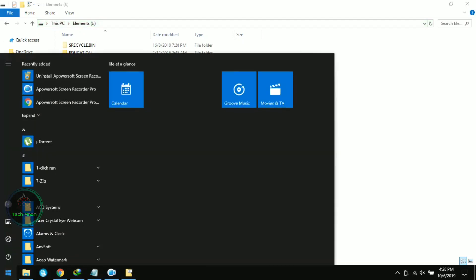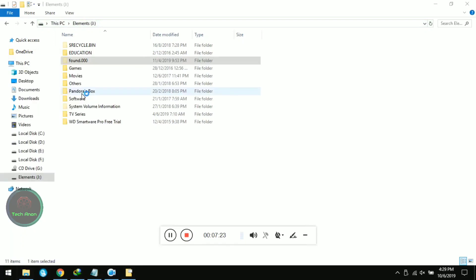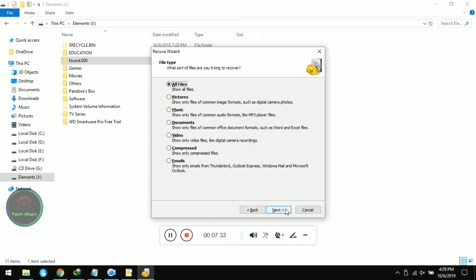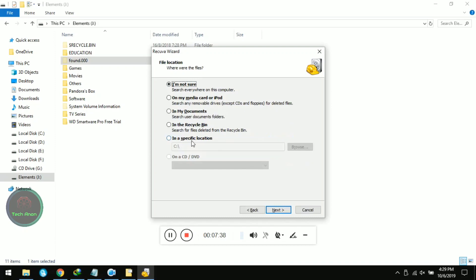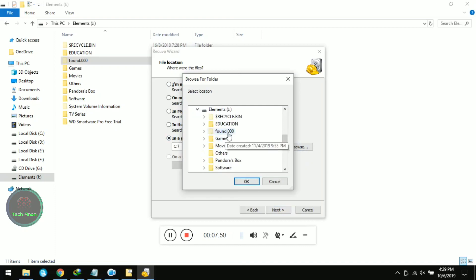Now open Recuva. Click Next. Select 'All Files,' then Next. Choose 'In a specific location' and click Browse. Select the hard disk drive — in this case it's called 'Elements.' Now click on 'found.000'.